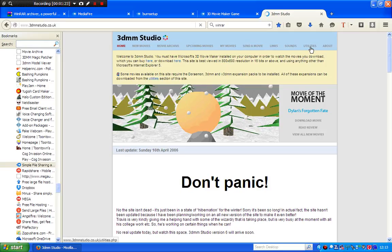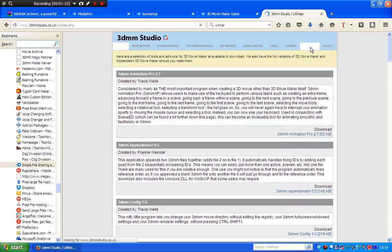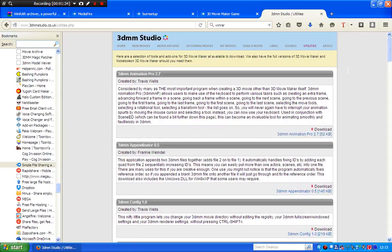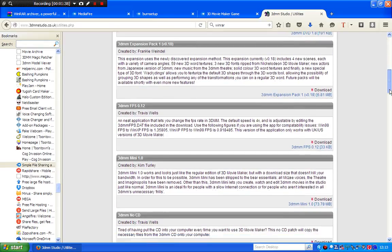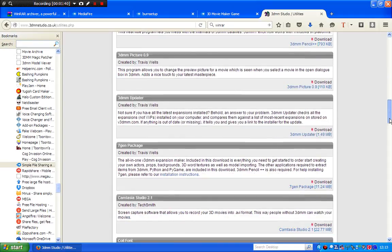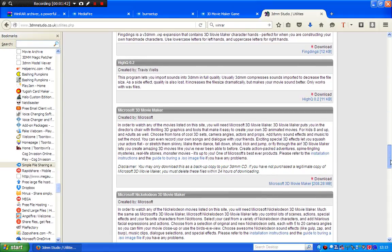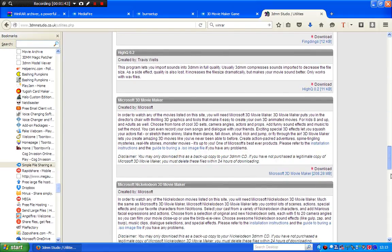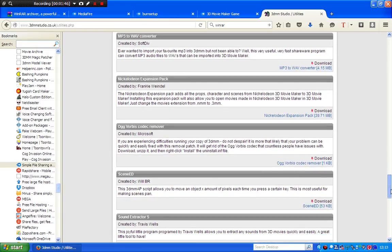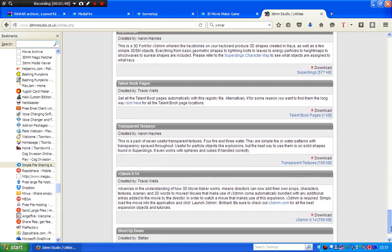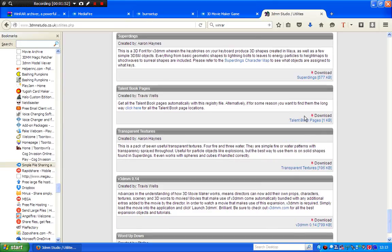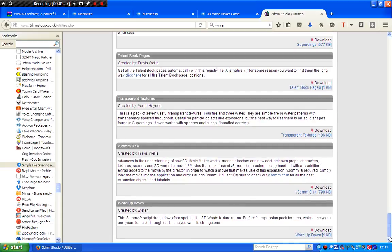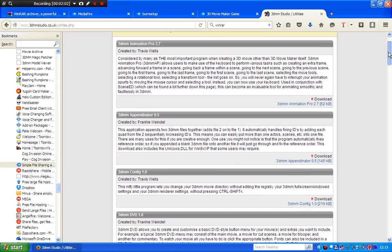You click Utilities and you will find the no CD patch link in there. Go all the way down until you have found the no CD patch. It says here the talent book pages are in here too, but you don't need them because I already showed you how to find them. Where is the 3DMM no CD patch anyway?